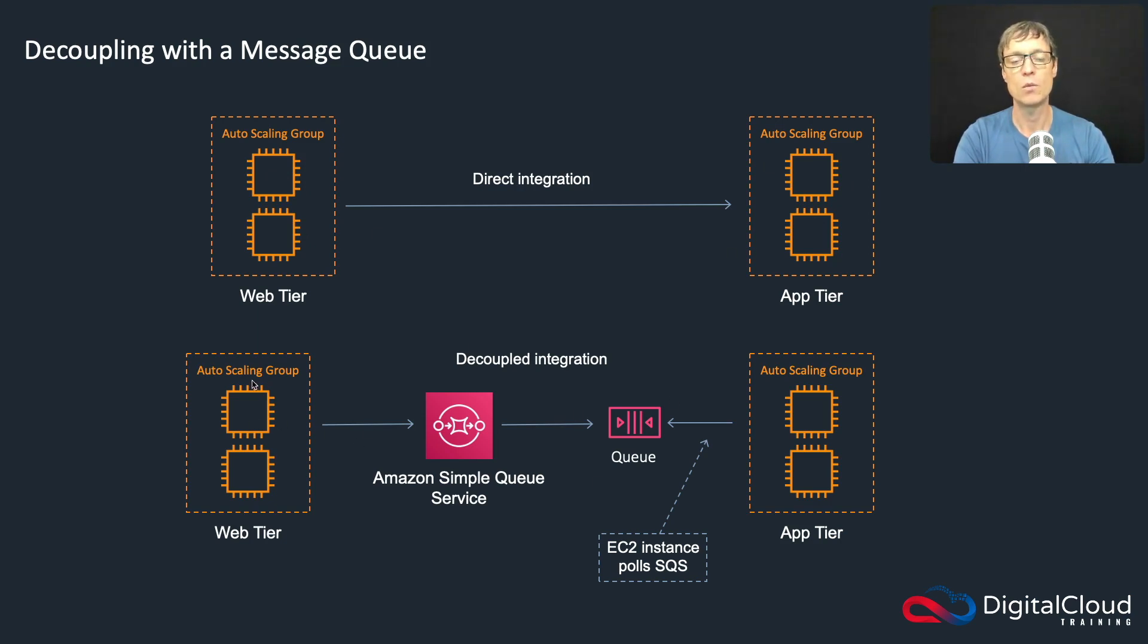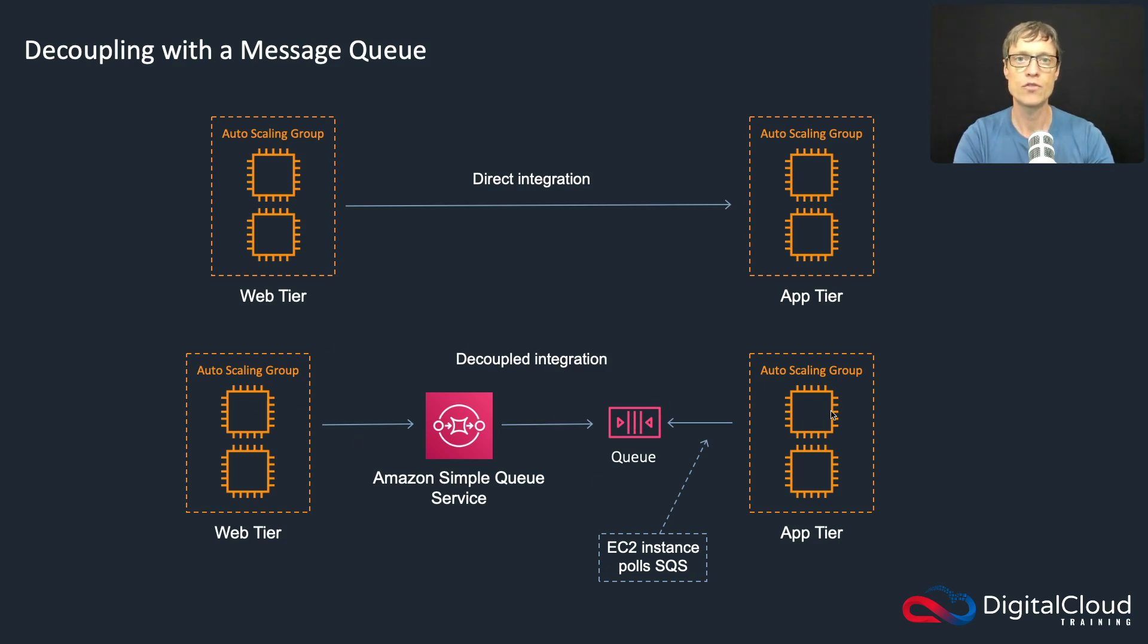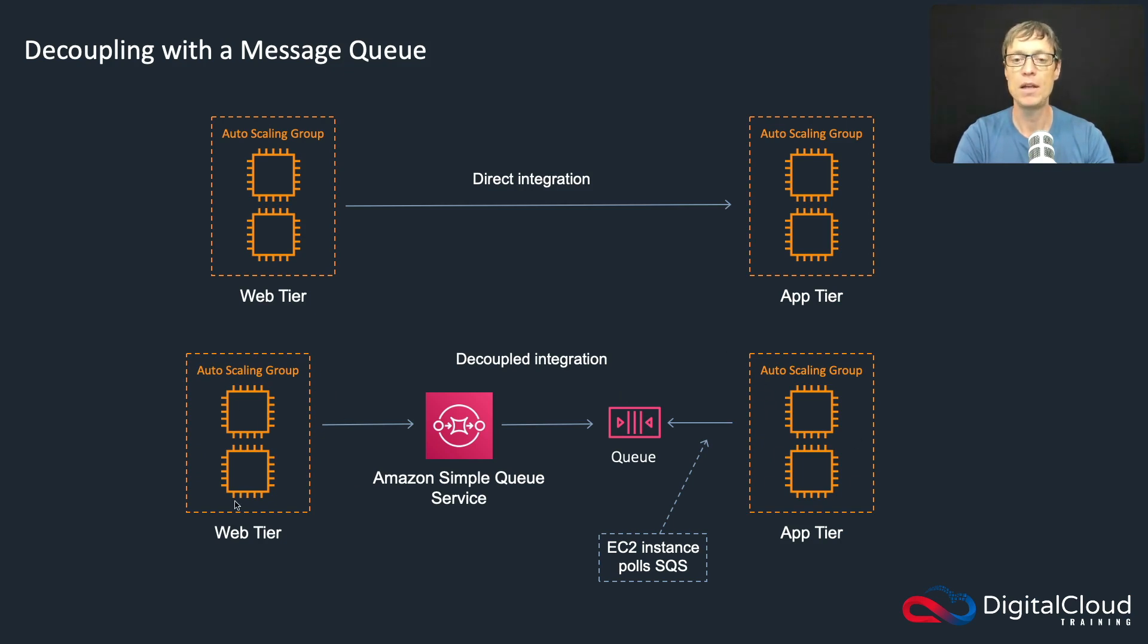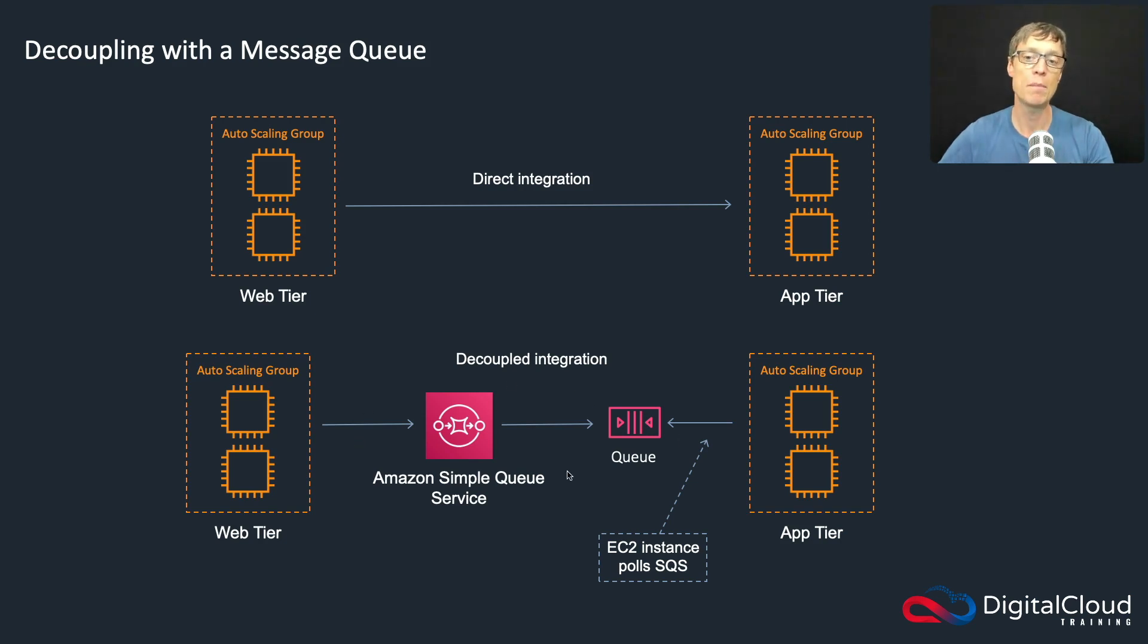With decoupling that doesn't happen. The web tier will place messages in a queue, and then these instances will pull the queue, retrieve the messages, and process the data independently. Issues that occur here don't affect this tier, and both tiers can scale independently because the messages will go in the queue.